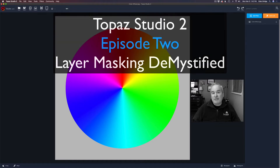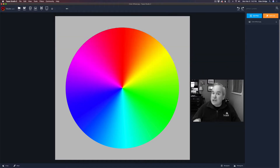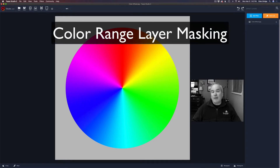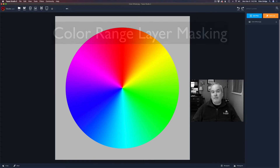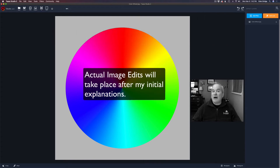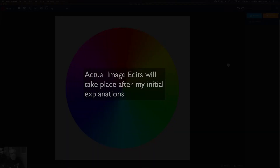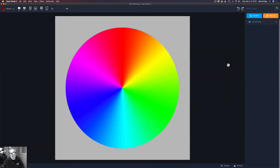Welcome to layer masking demystified using Topaz Studio 2. Today we're looking at color range layer masking. This is going to be a very good and informative video for you. We're starting out with this color wheel image because it's going to really give you a better understanding of how this color range mask works.